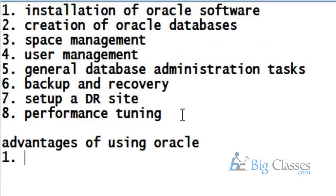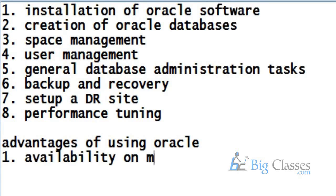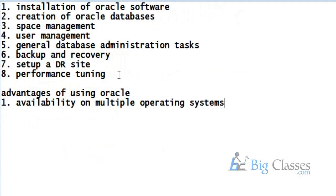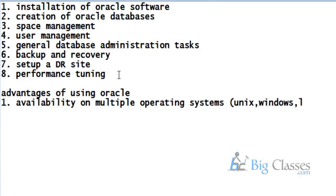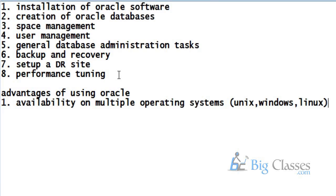The advantage of Oracle database is availability on multiple operating systems. This is one of the main advantages of Oracle. It is available on three major operating systems: Unix, Windows, and Linux. Oracle has made its database software available on these three operating systems, which allows many people to use Oracle regardless of what operating system they're using. So this is a good marketing strategy that your database is available on multiple operating systems.